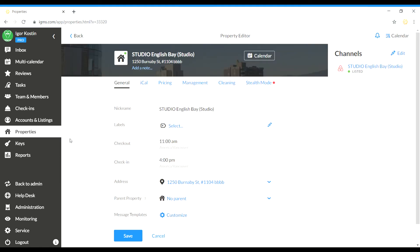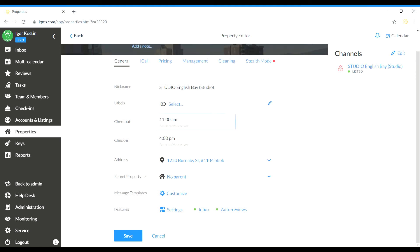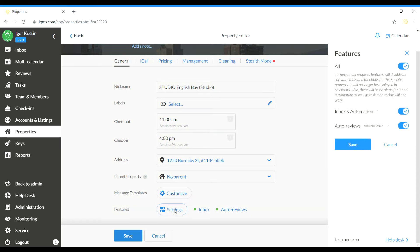In the Properties Editor, the General tab, click the Settings button opposite the Features title.